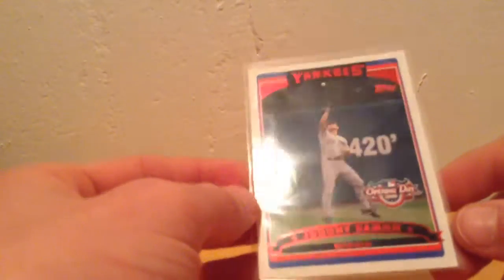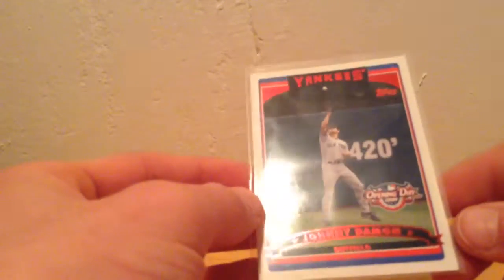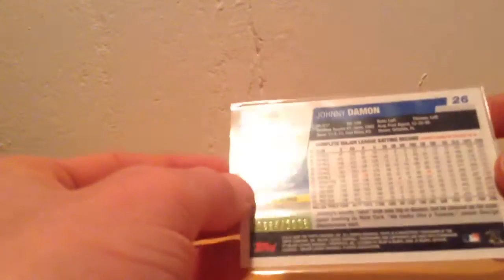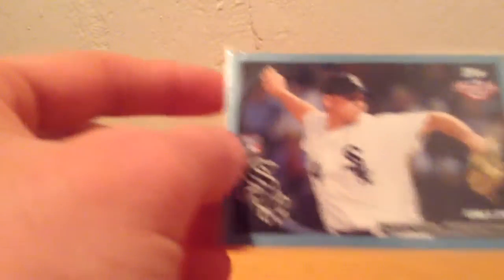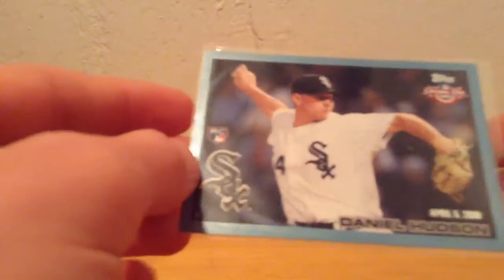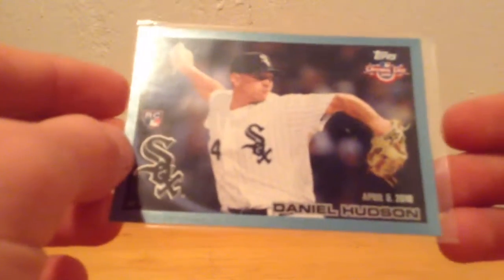First up, we have a 2006 opening day red parallel of Johnny Damon in the Yankees uniform, numbered to 2006 on the back. Up next, we have a 2010 opening day blue border rookie of Daniel Hudson, numbered to 2010 on the back.